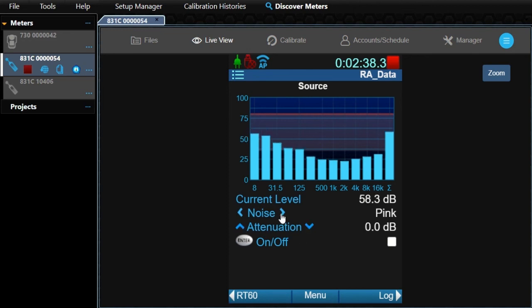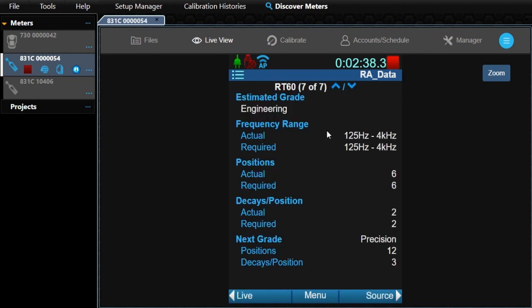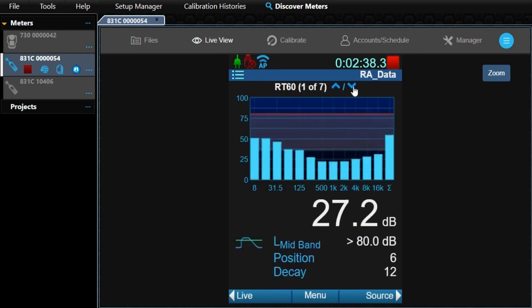You can also change the noise type and attenuate the level of the output. That covers the new features on the meter. The 831C and G4 manuals have more details about each setting and page.